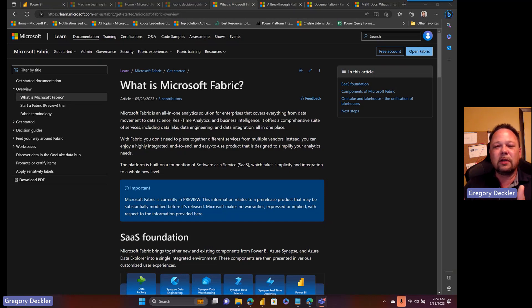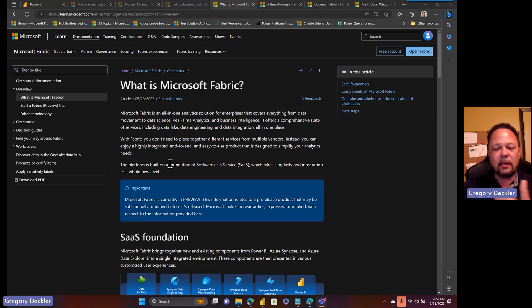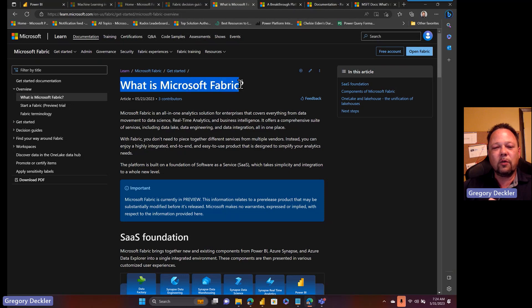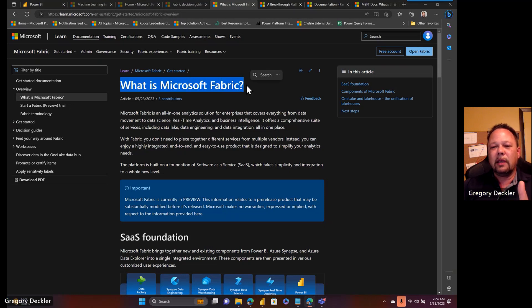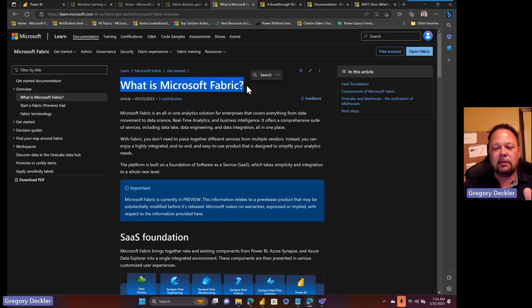Hopefully I'll clear up a lot of the confusion about Microsoft Fabric in the community. I think a lot of the confusion stems from the fact that people are asking the wrong question. They're asking the question what is Microsoft Fabric, and in my opinion that is exactly the wrong question to be asking.